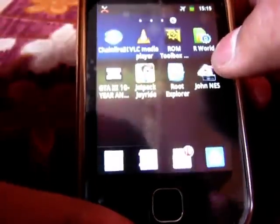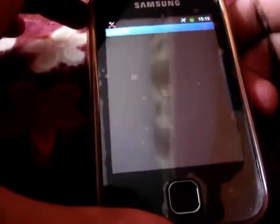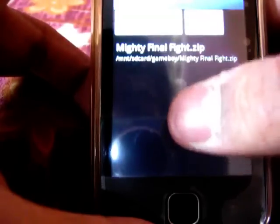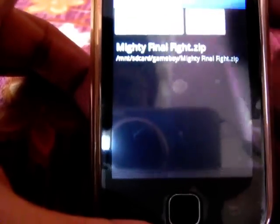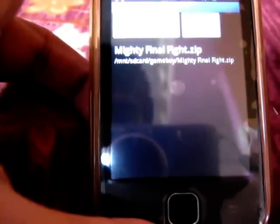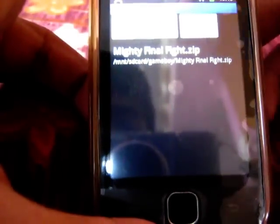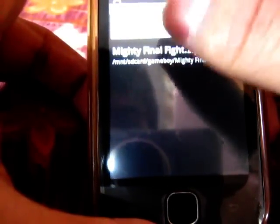Then run the application in the emulator. And here you can see it automatically detects all the games. Right now I have only one game here, and to run the game you just need to tap on it.